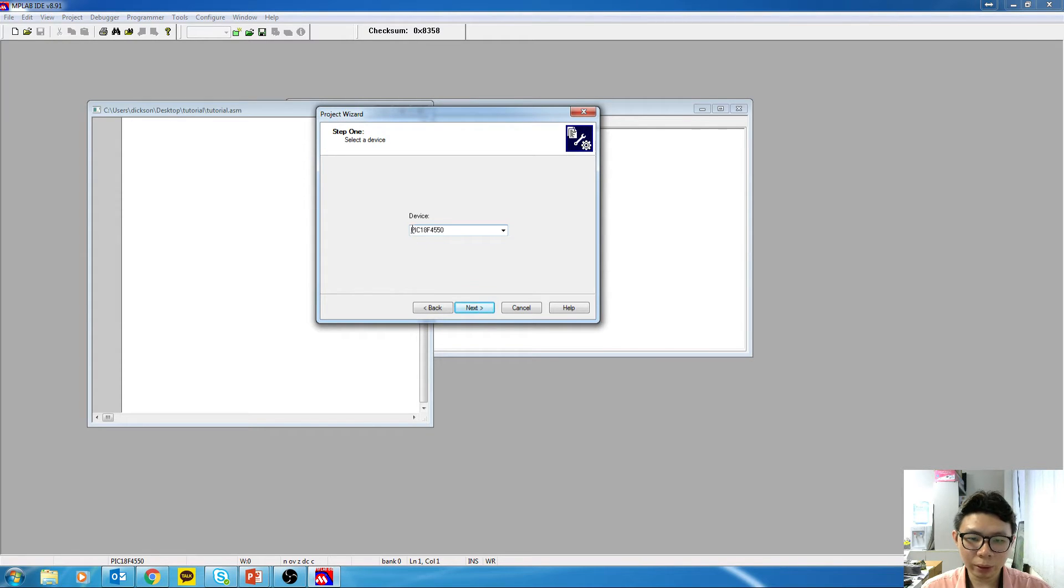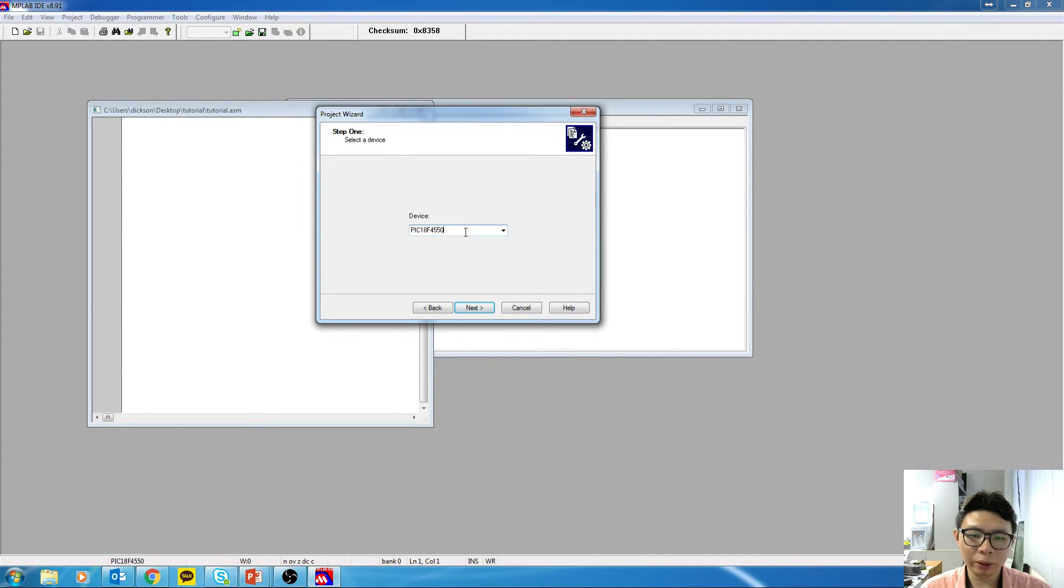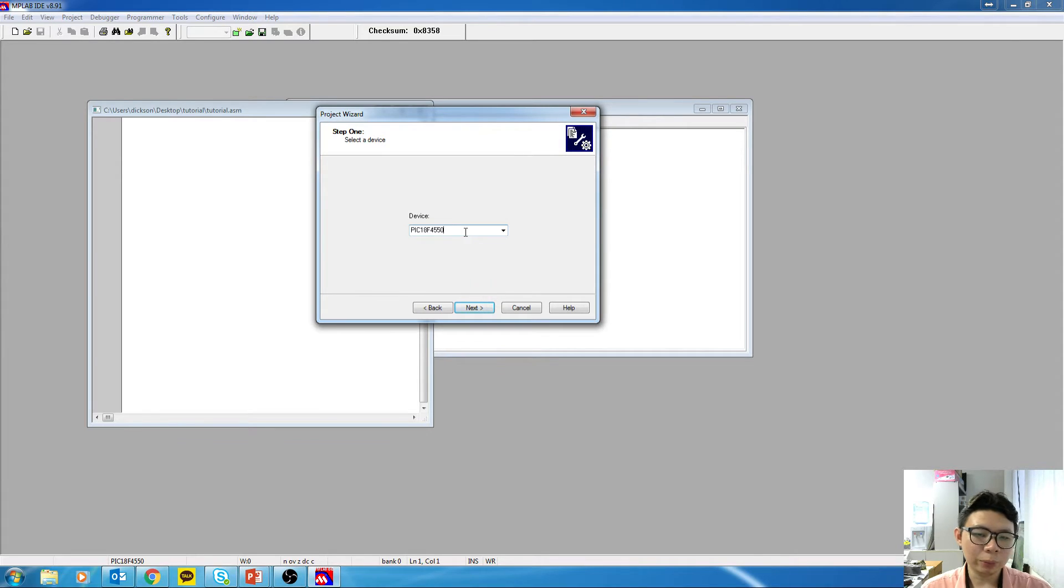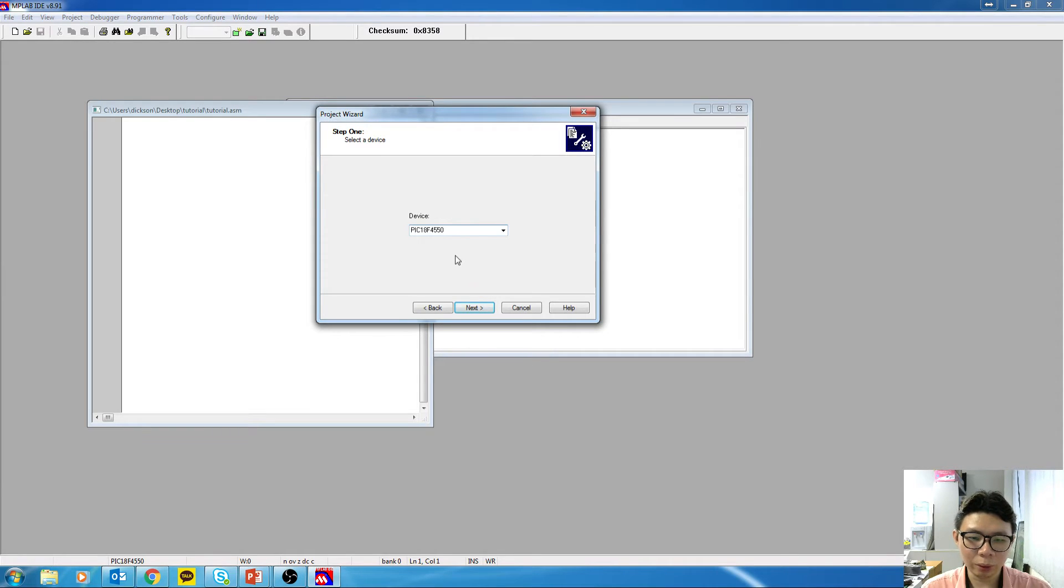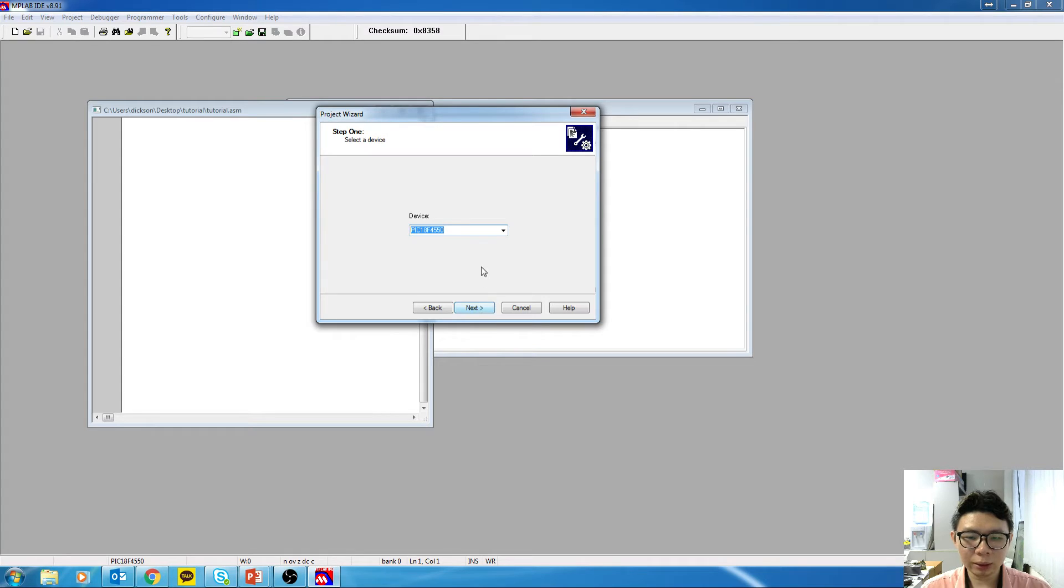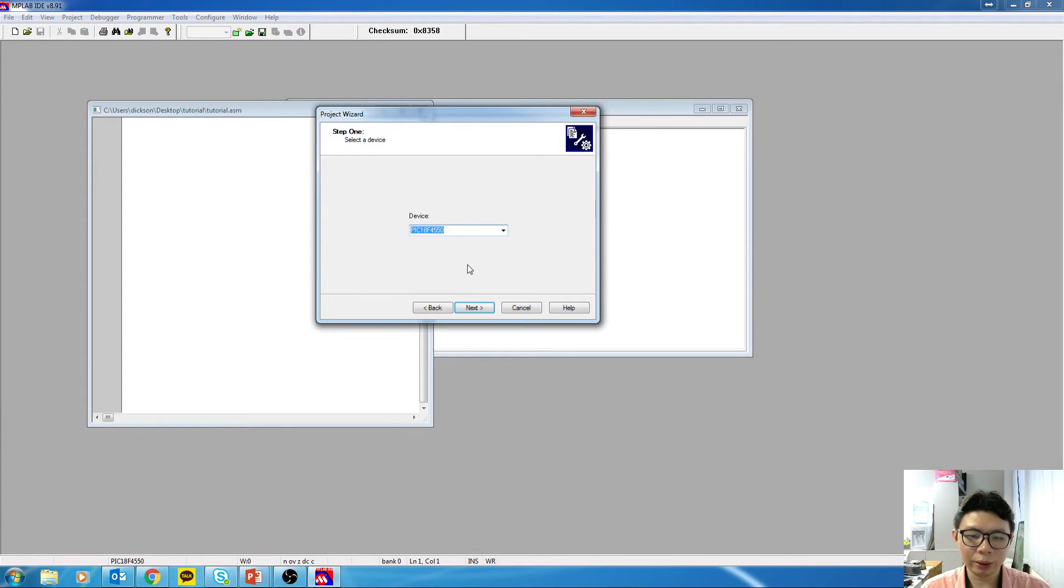So I will highly recommend you select this device, PIC18F4550. The reason is that this is the device that we will be using throughout next semester. So for your next semester, you will be using this in your MicroP lab. So it will be good if you can select this. But if you want to select anything other than this, it is also fine. Click on Next.